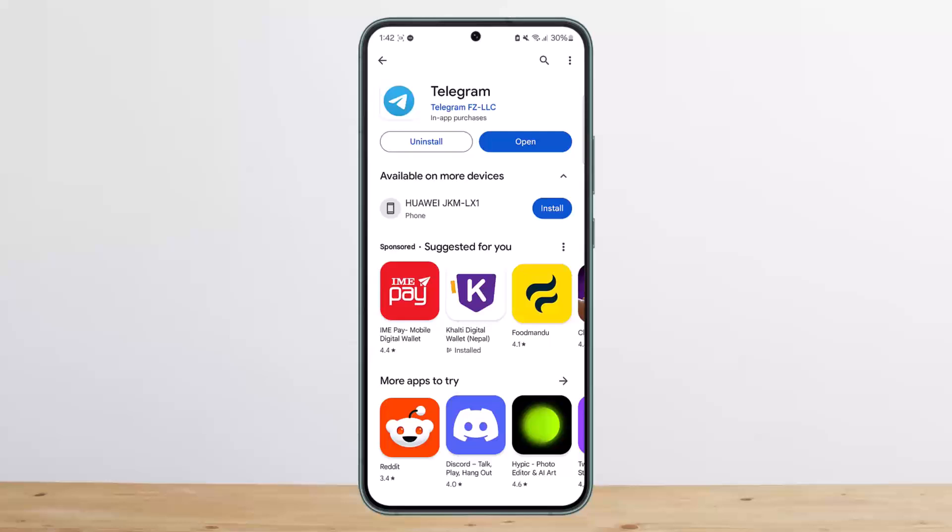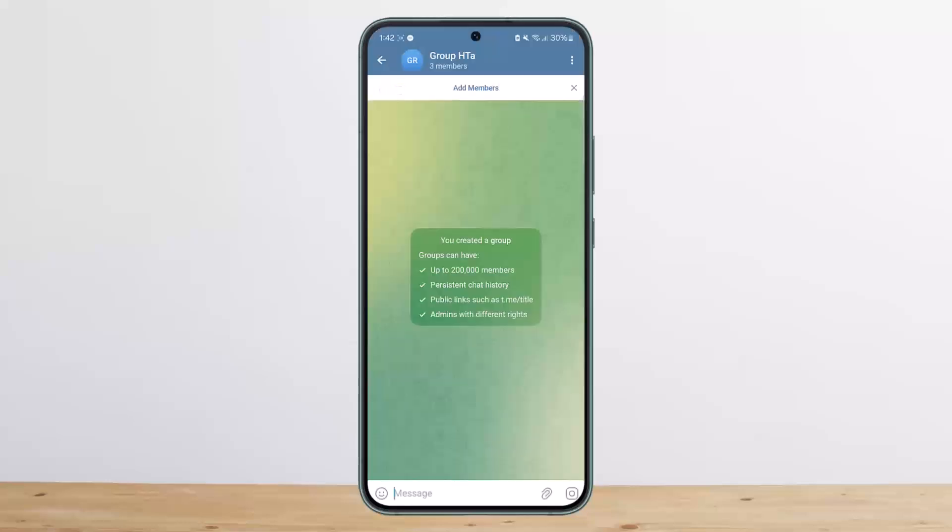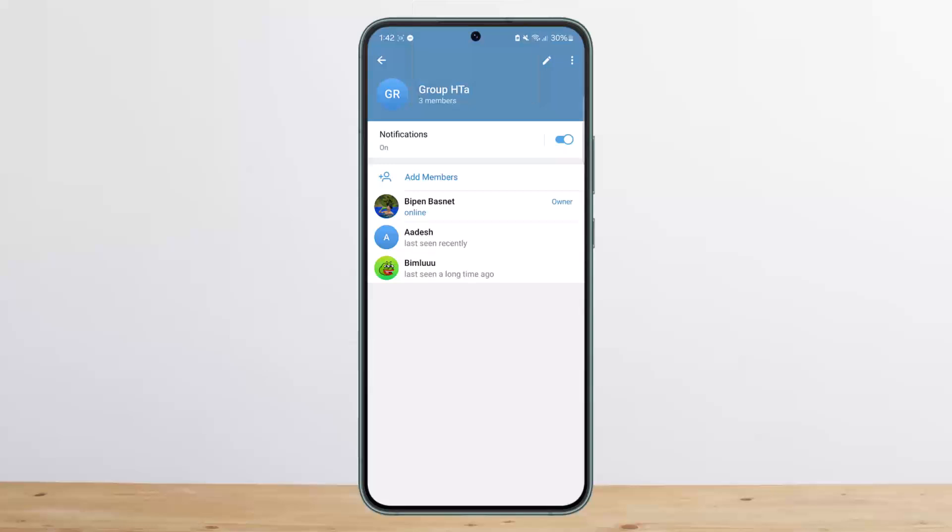Once you head into the group, what you want to do to remove a member is tap on your group name at the top of your screen. Once you do so, you can see your members - it's me the owner and the two other members here.